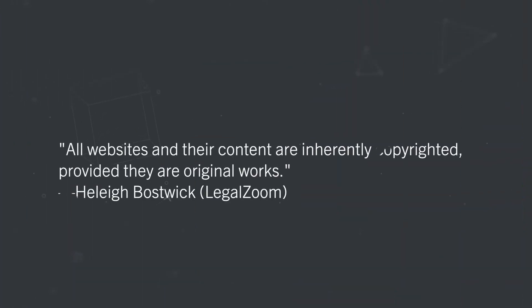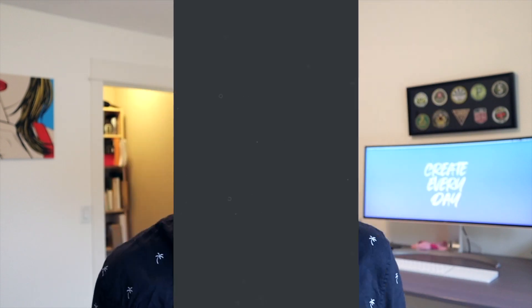Let's go ahead and dive in and talk about the proper way to write your copyright notice on your website. First of all, why do we even need to include a copyright notice on our website? Well, the truth is that legally speaking, you don't have to. There's no requirement that says that you have to, at least not in the United States. As Haley Bostwick from LegalZoom wrote, all websites and their content are inherently copyrighted, provided that they are original works. That means that pretty much whatever you create on your website is going to be automatically copyrighted, as long as it's original. If it's not original and someone else made it, it's their copyright, not yours.